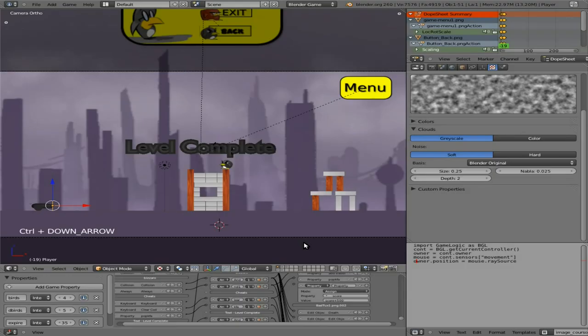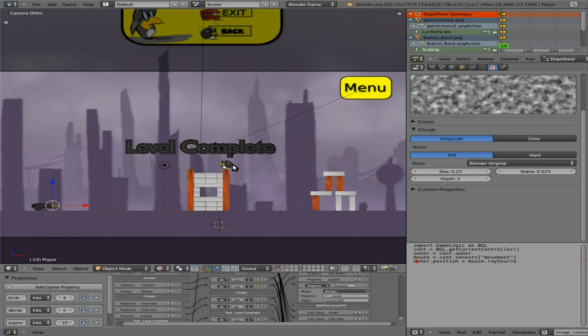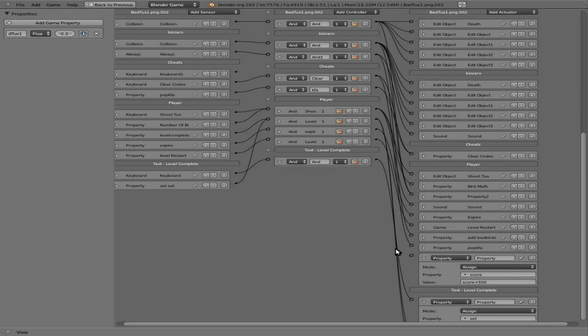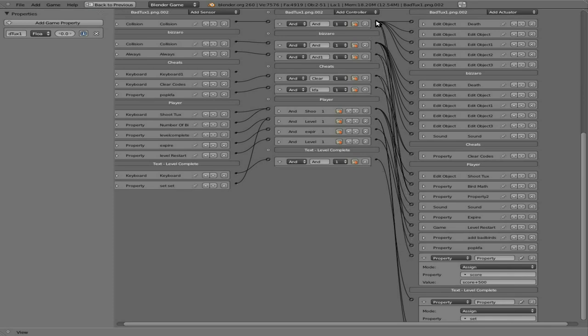Now I can shift select this bird. Come back down here. Our bad tux here. When it collides, we got its death. But we're also going to connect it, or our score to it. Like so.